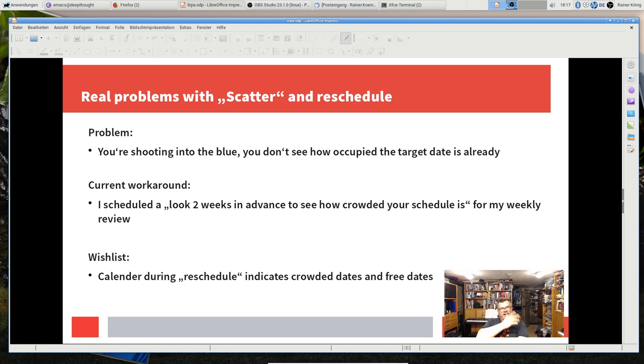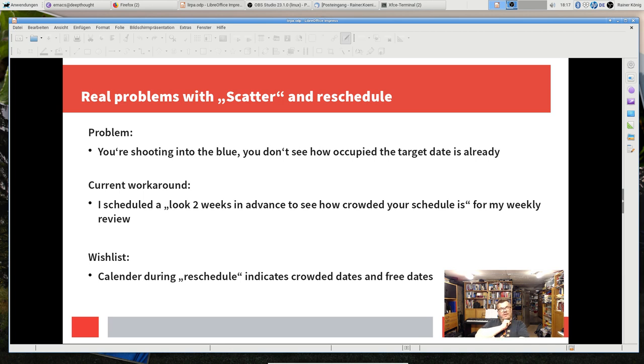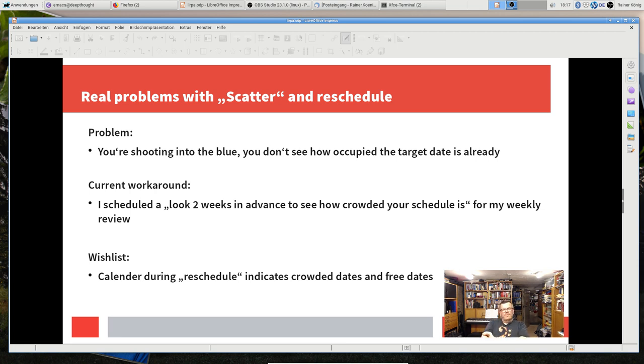My wishlist, maybe when I achieve enough programming skills for Emacs Lisp, is sort of a target calendar that somehow indicates how many tasks are already scheduled for the date where I want to put the next reschedule target. That would make life a bit easier.